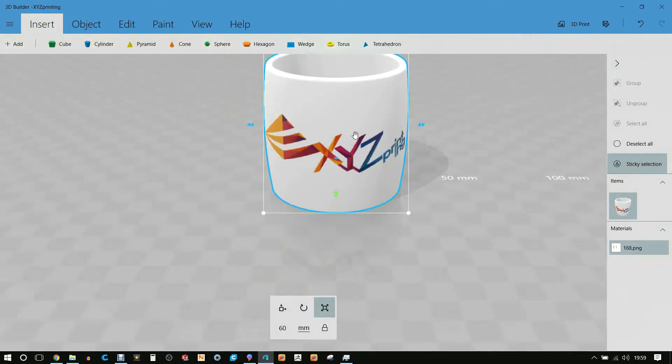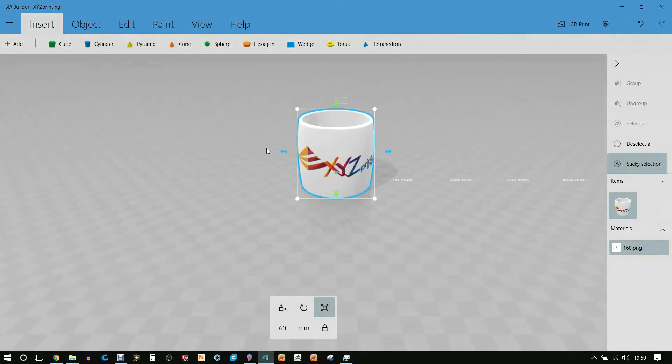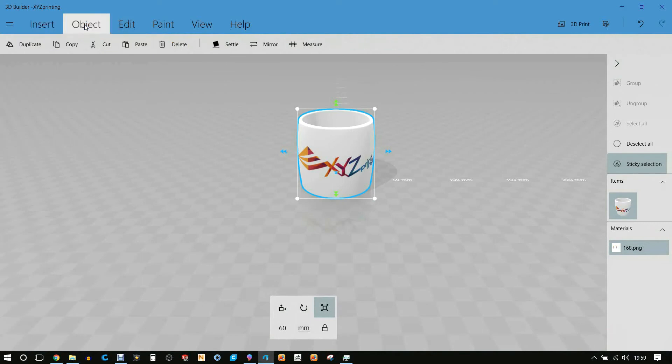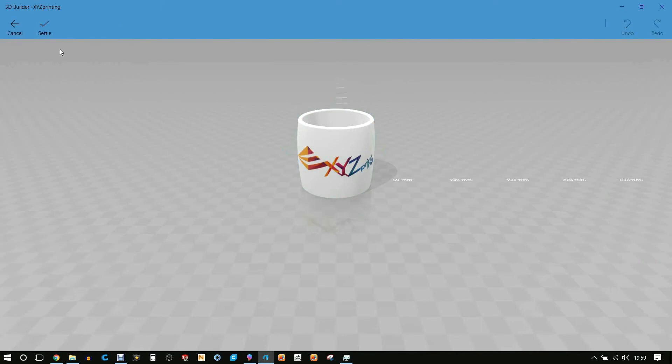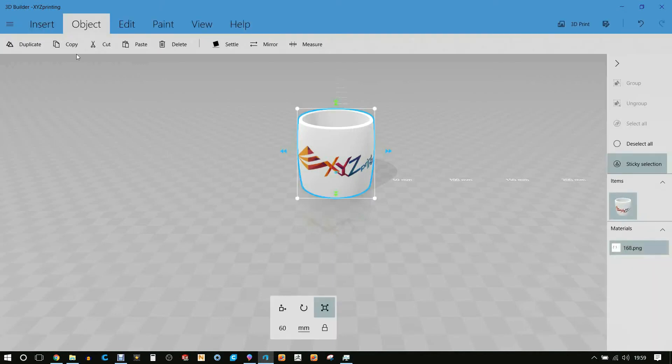Next we've got the object and we use the command Settle. This makes sure that the flat face at the bottom sits perfectly flat on the bottom plane. Using 3D Paint it can sometimes mess up the orientation just slightly.